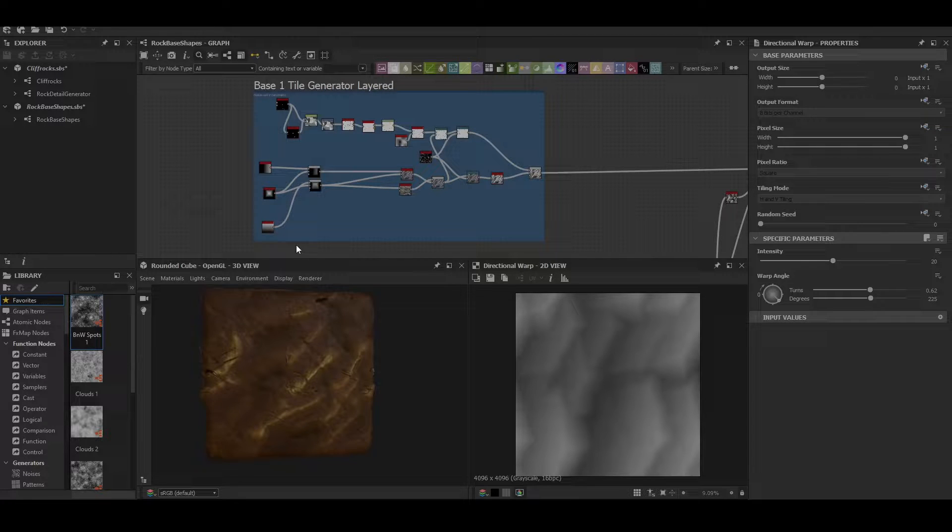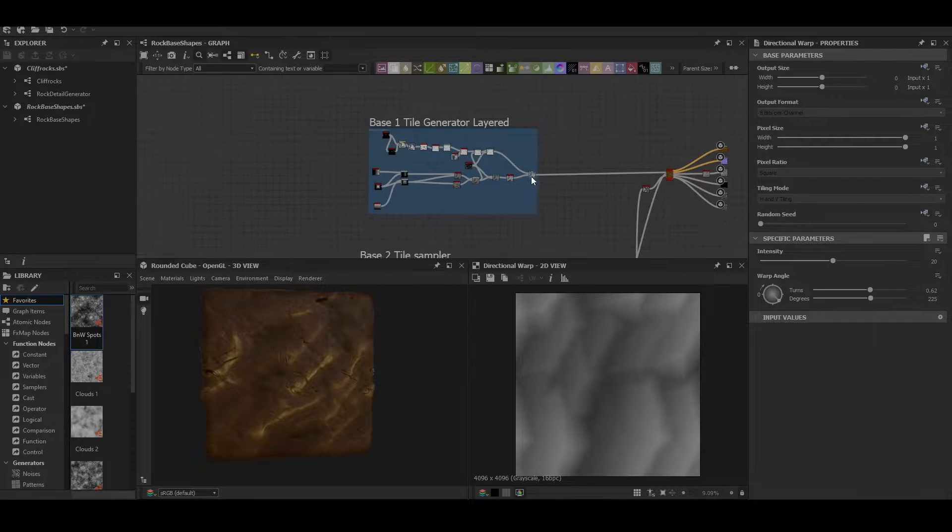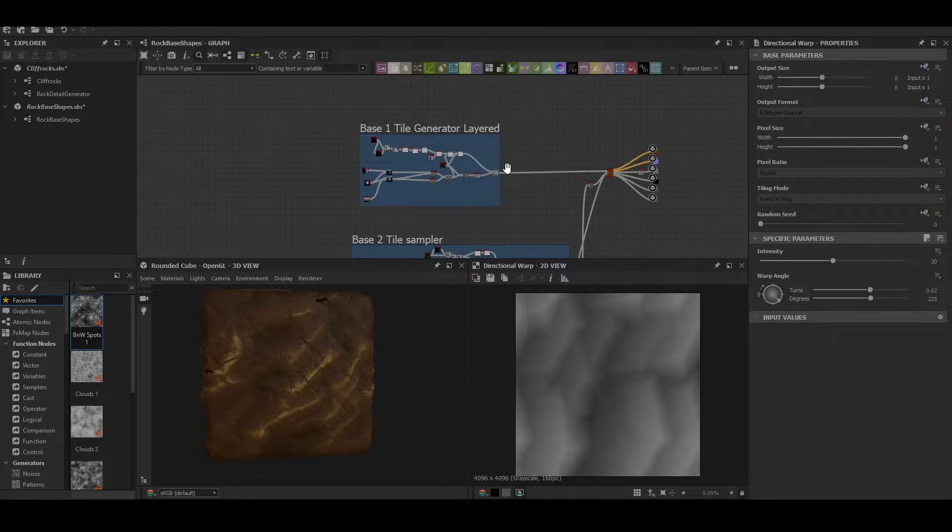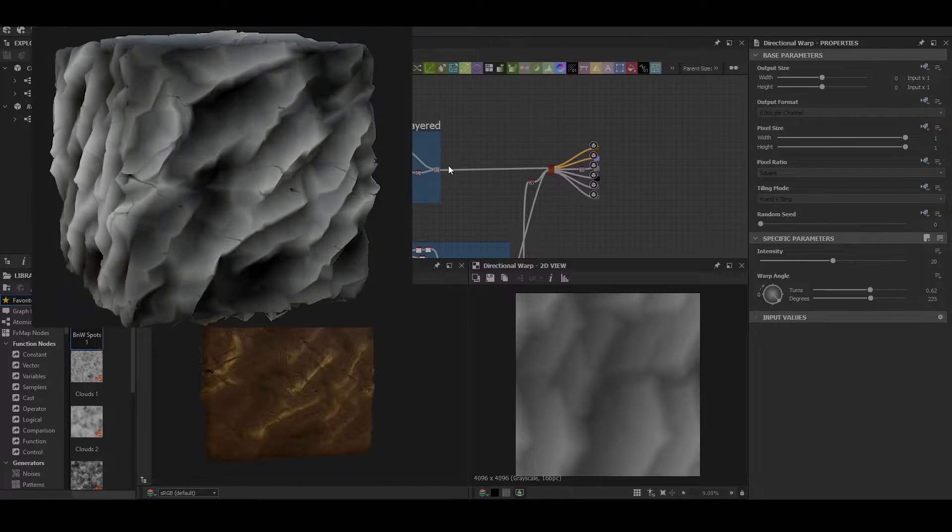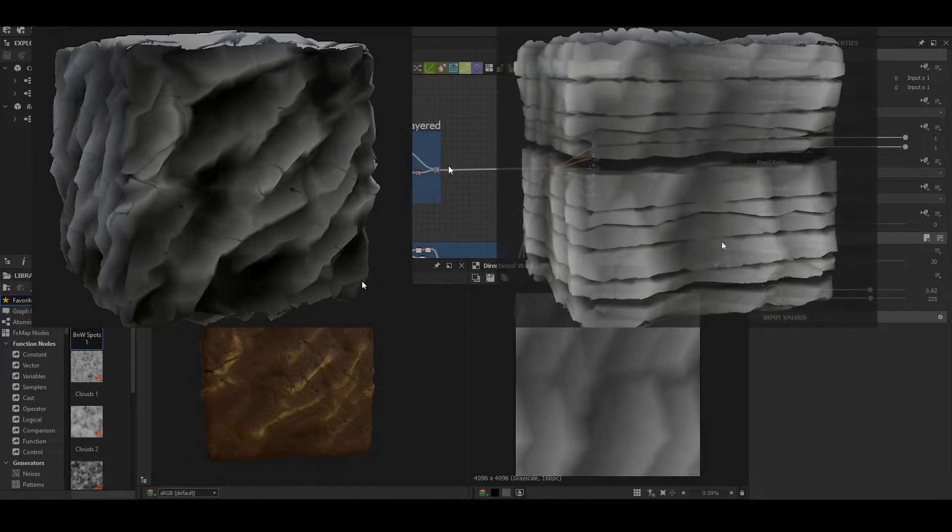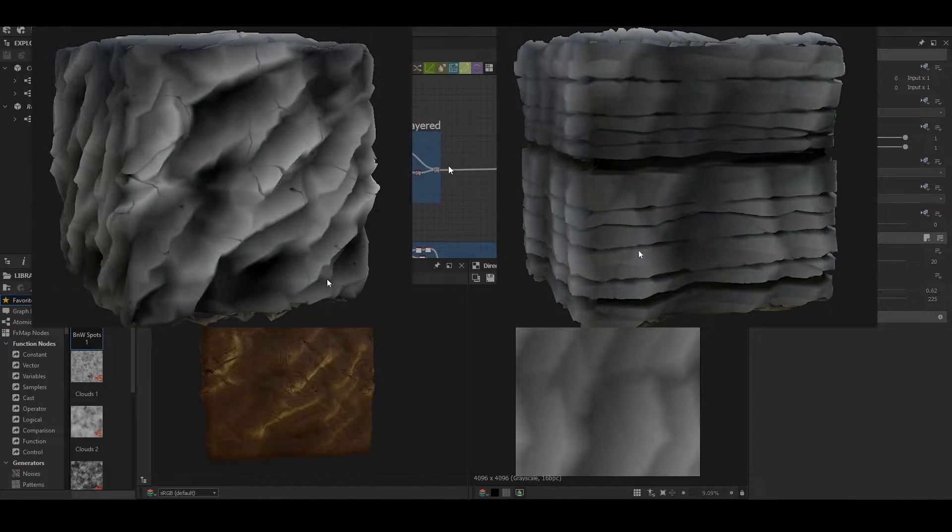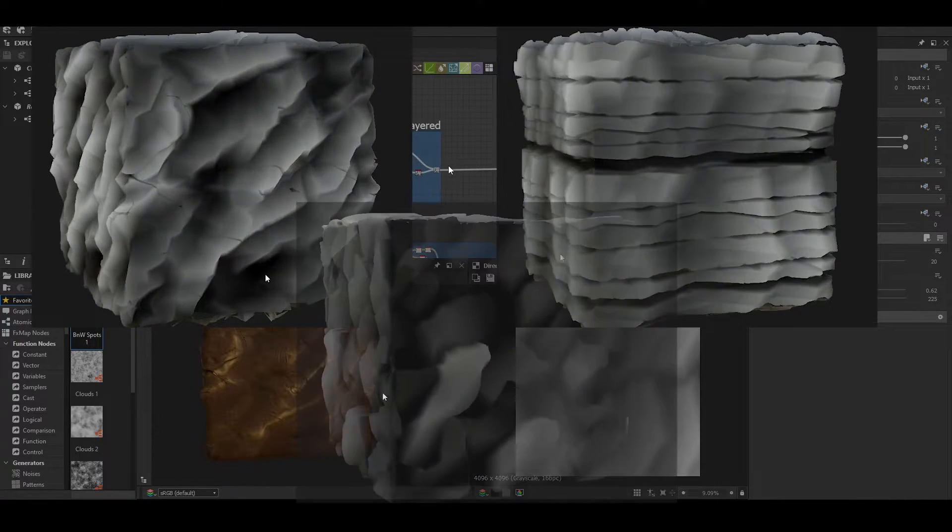Hello and welcome to GDB World. Today we'll be having a look at how to make a base for some cliff face materials and turn them into a generator.